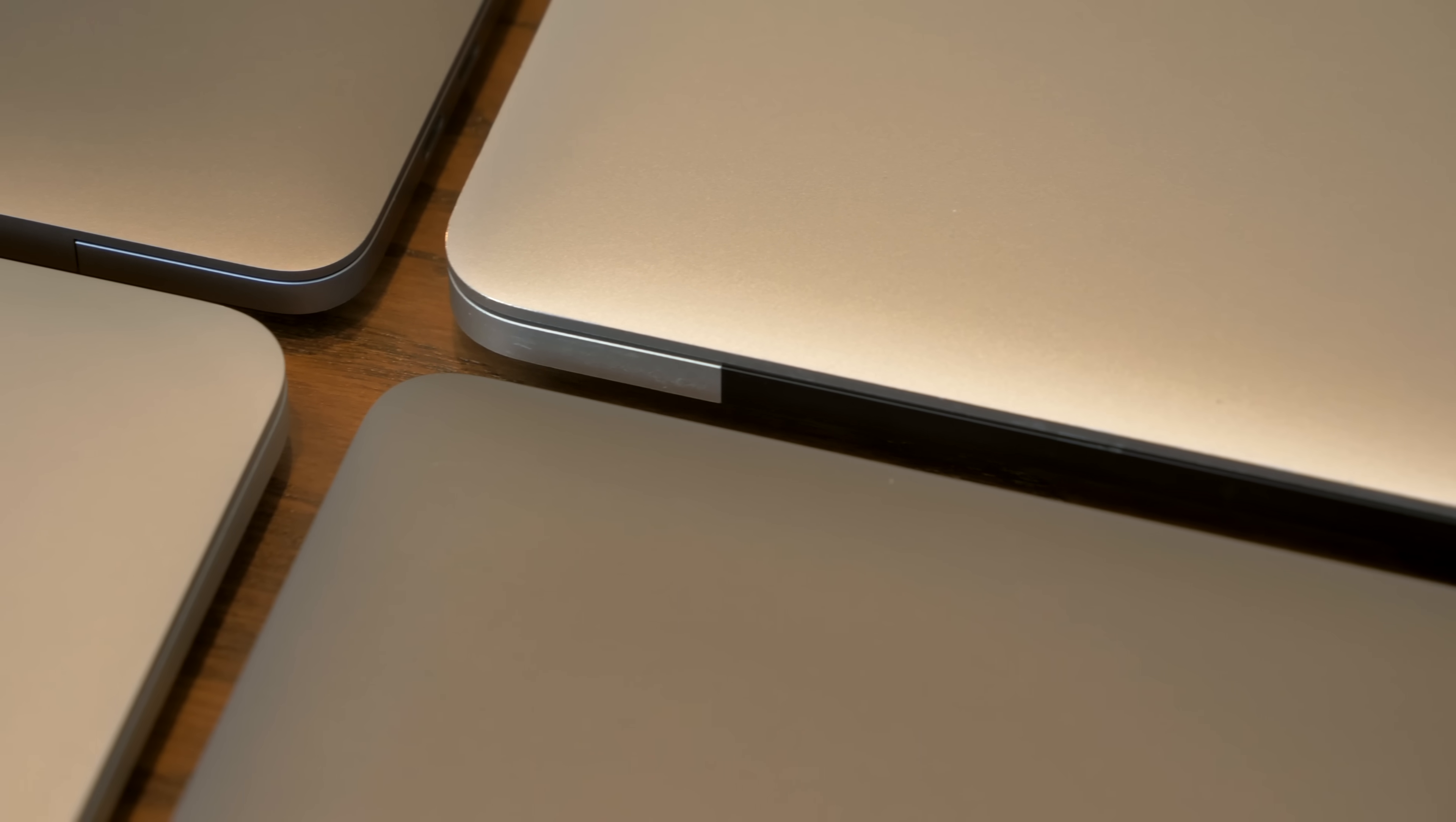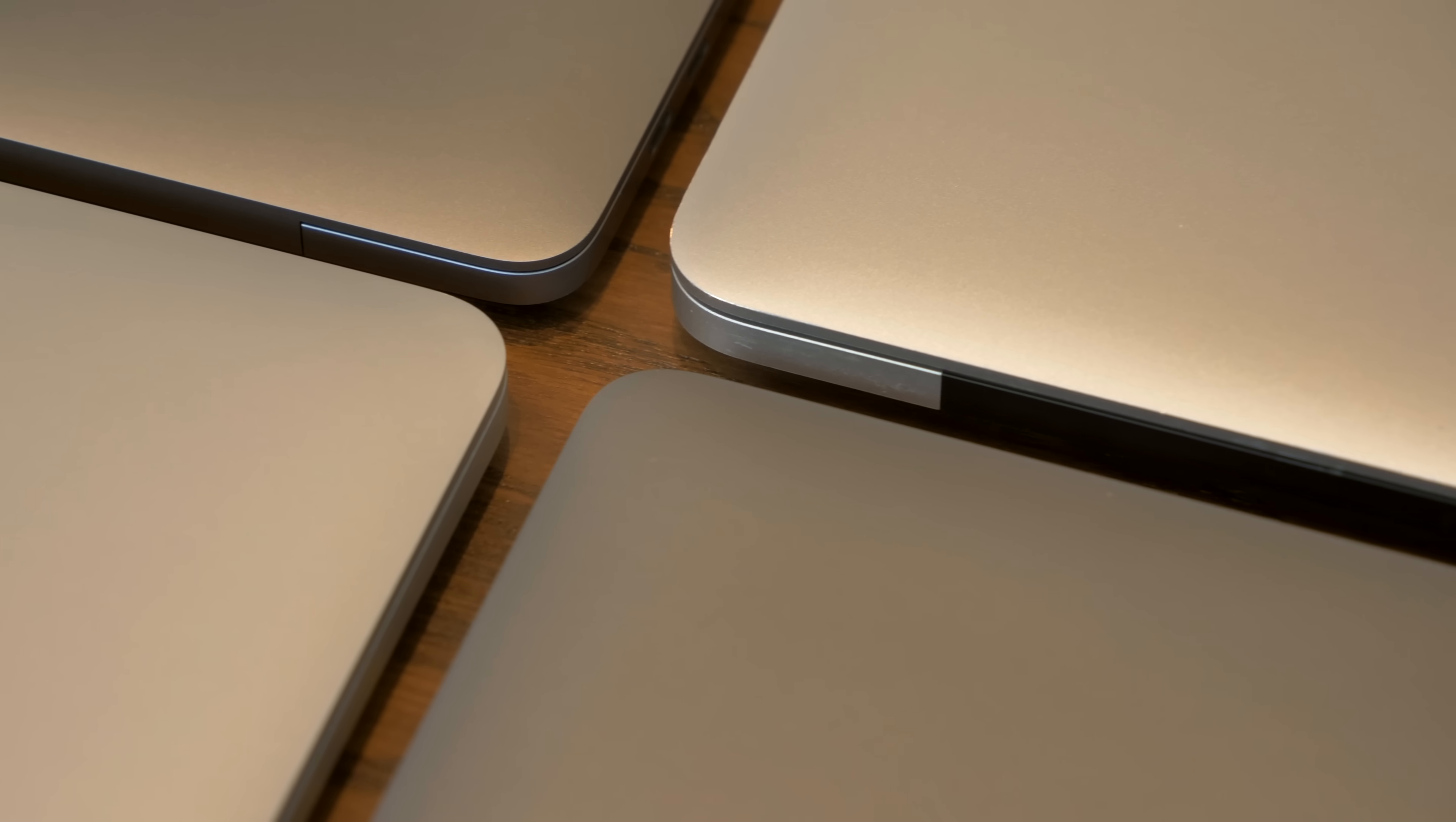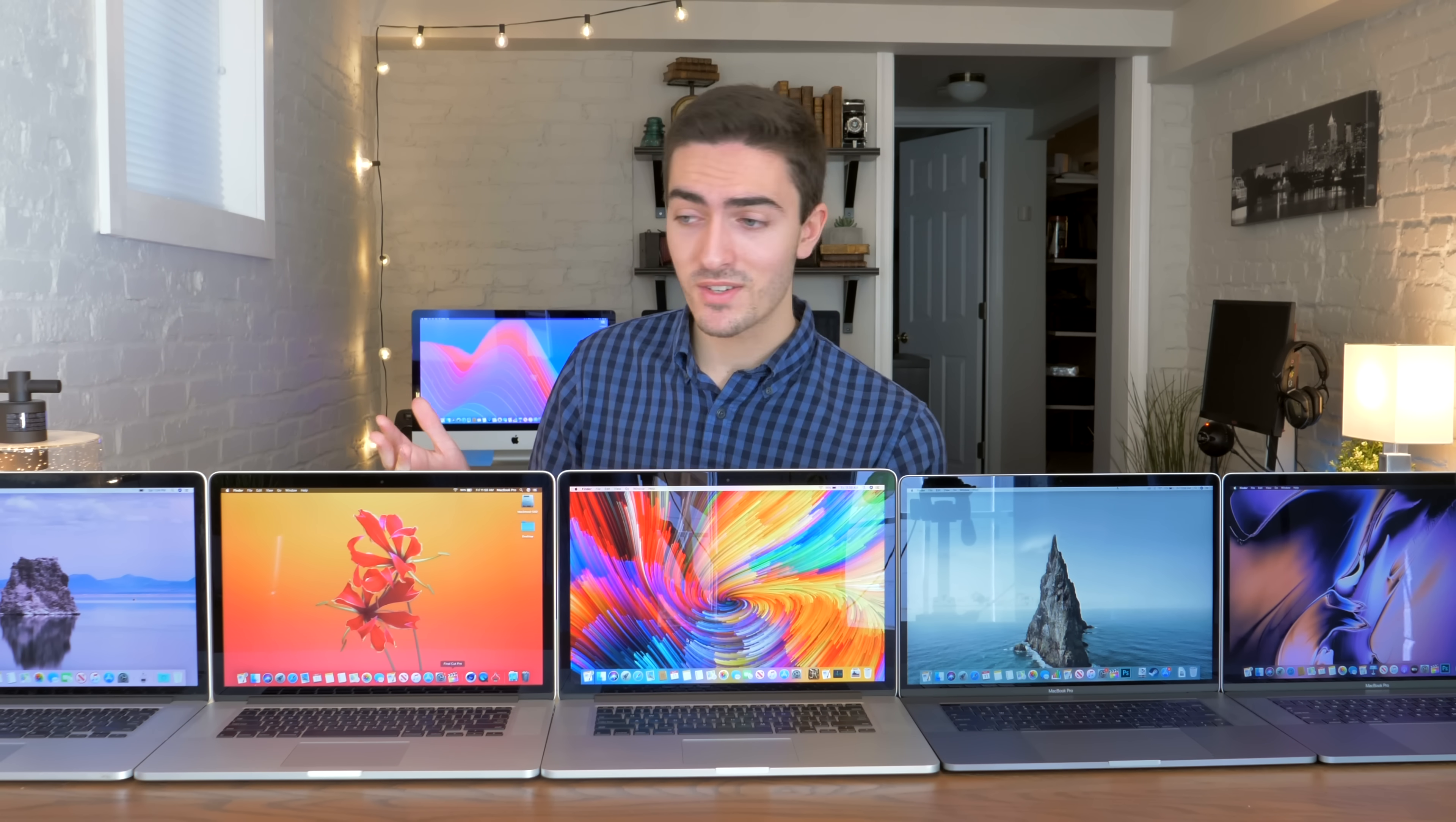The late 2013, mid-2014 15-inch Retina MacBook Pros, especially the ones with dual graphics, are a great value sweet spot. You can find them for about $600 to $800, depending on the condition and the specs, and they offer a great value sweet spot, considering that you can get very decent performance in video editing and graphic design.